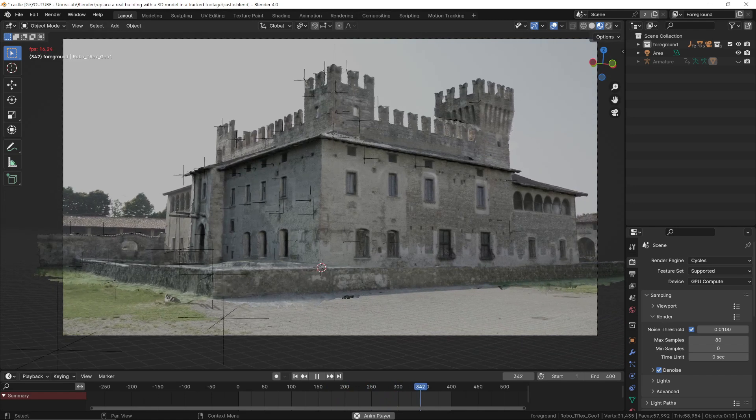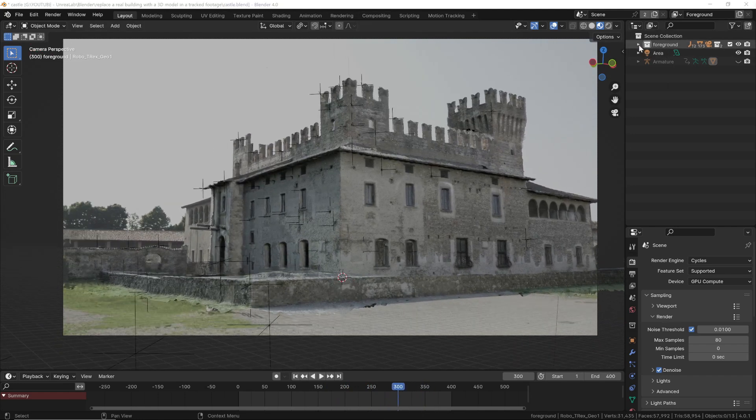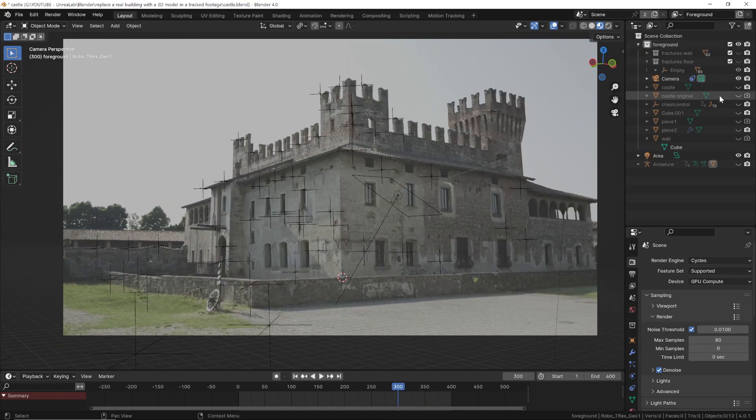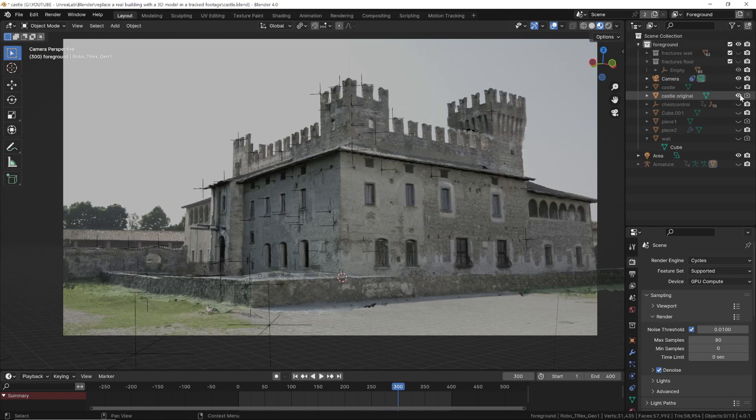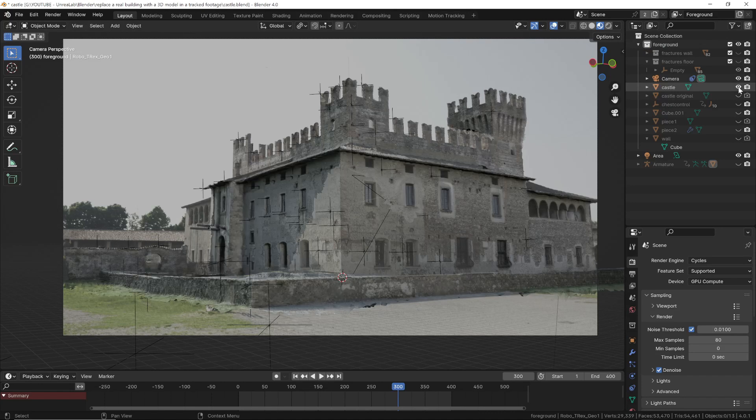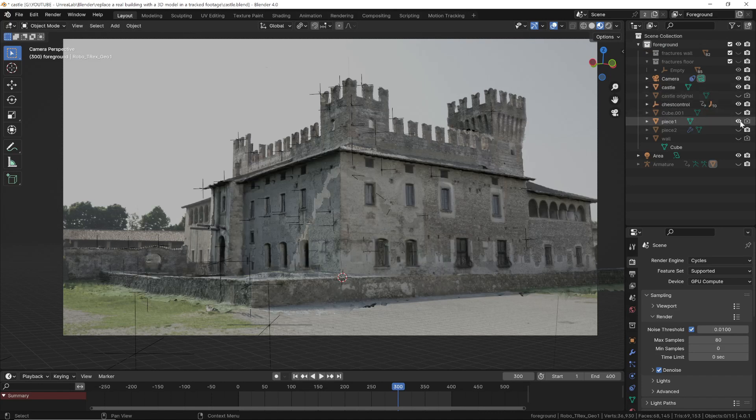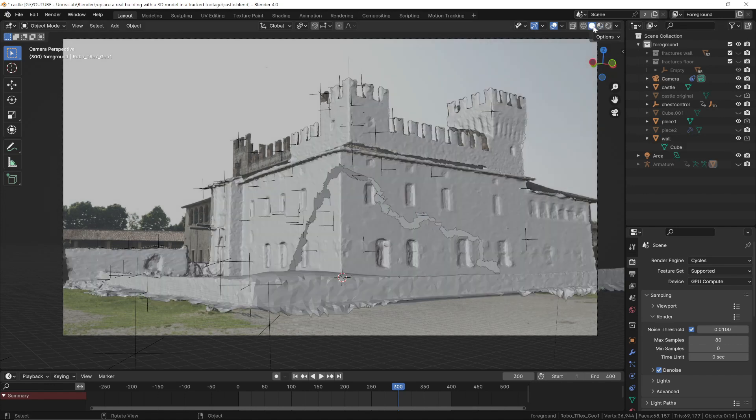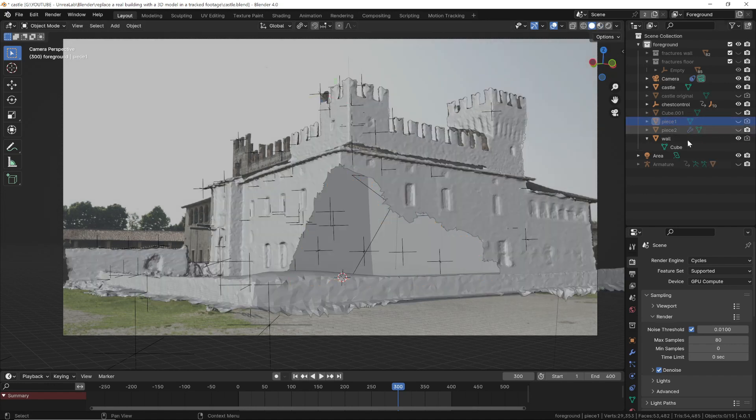Now we just need to modify the 3D scene as we wish. We can add special effects, modify the 3D model, or add other elements. In this demo we simply added a robot and simulated the destruction of a wall.